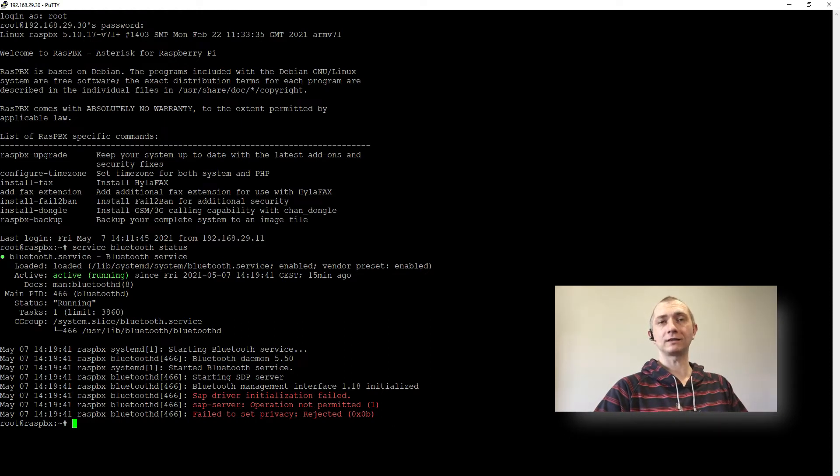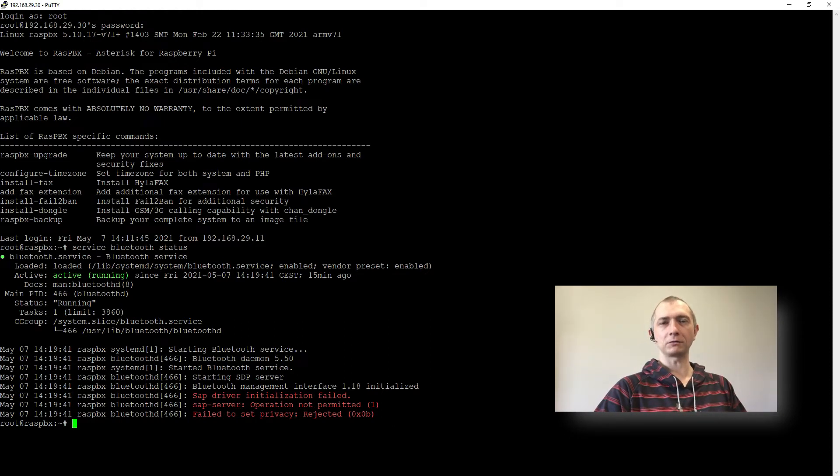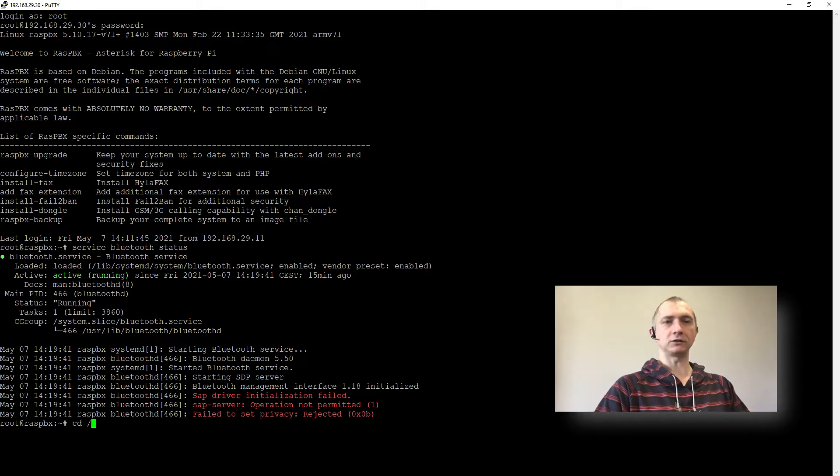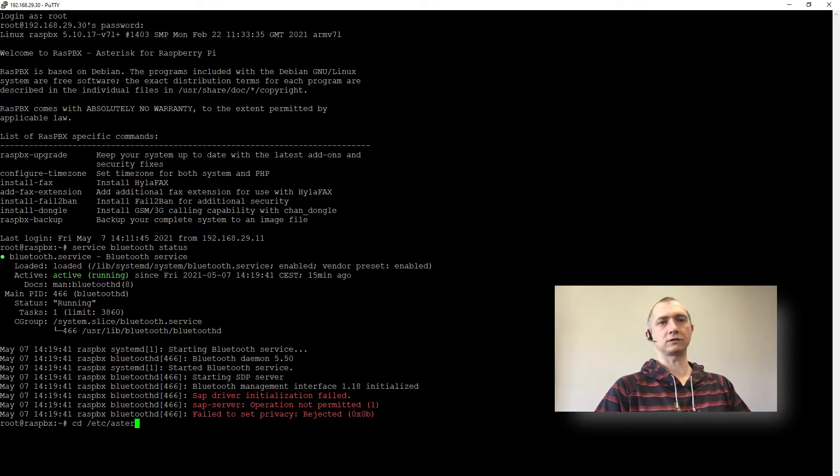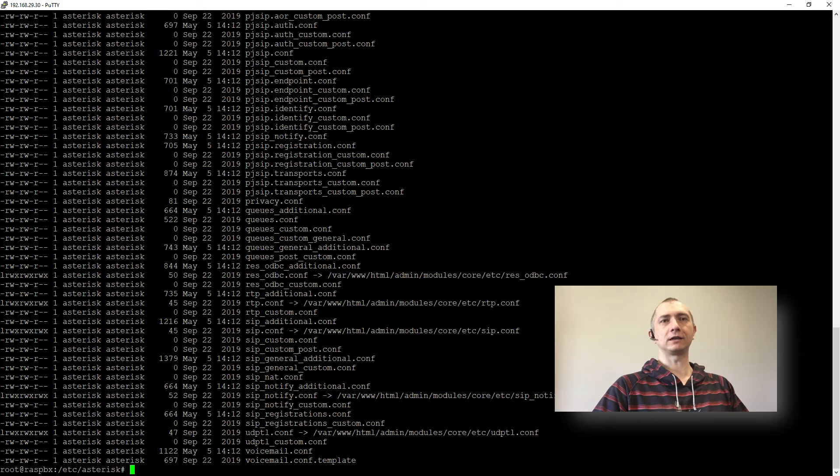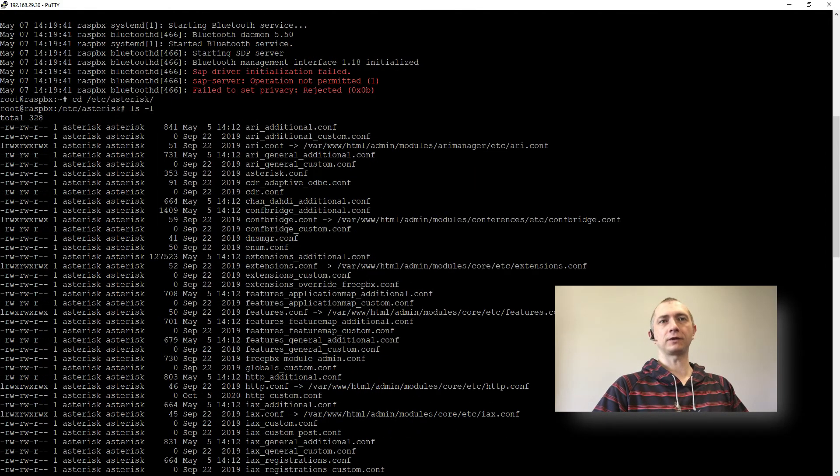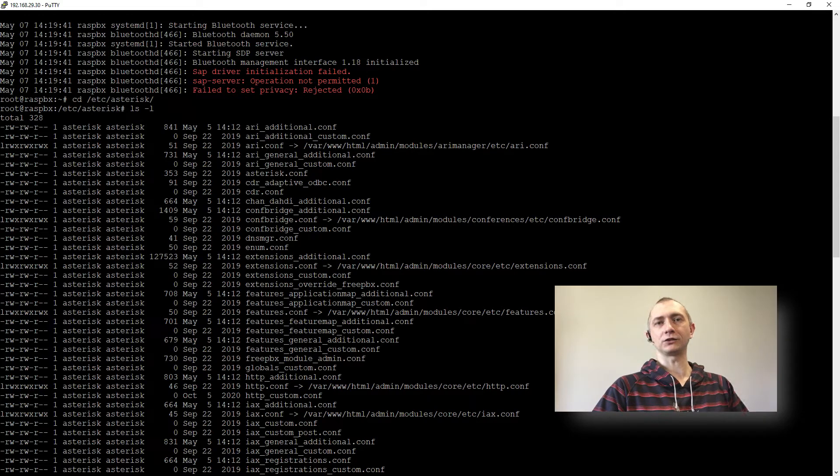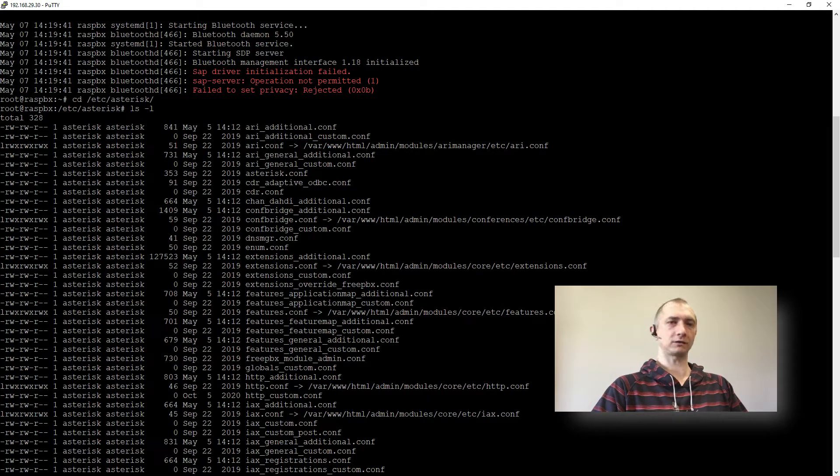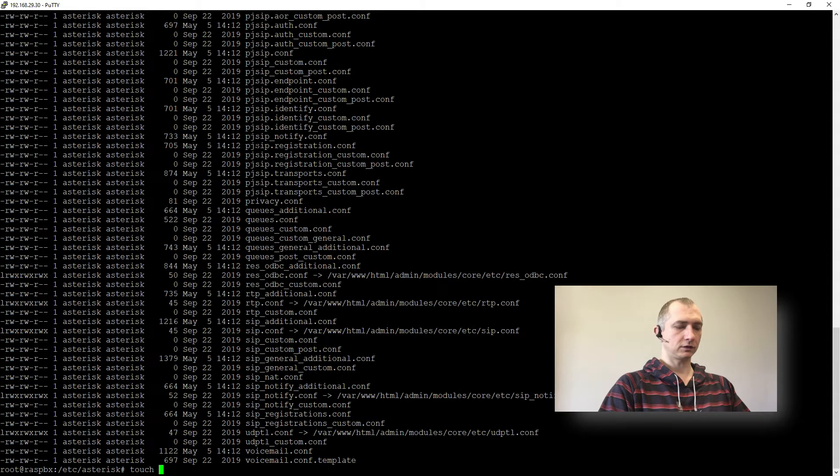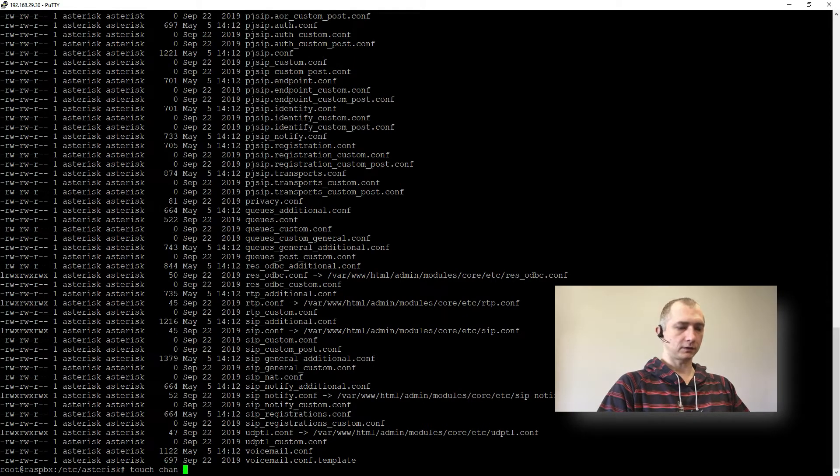So we will create this config file that we will fill in a second. We will continue to /etc/asterisk and here we can see we have a list of files, but we don't have our chan-mobile.conf file. So we will create it with touch and our file.